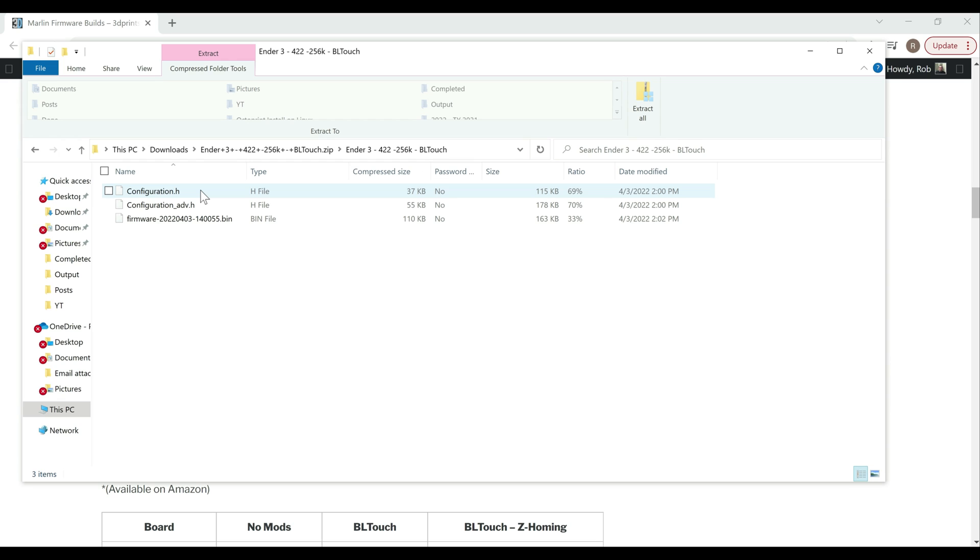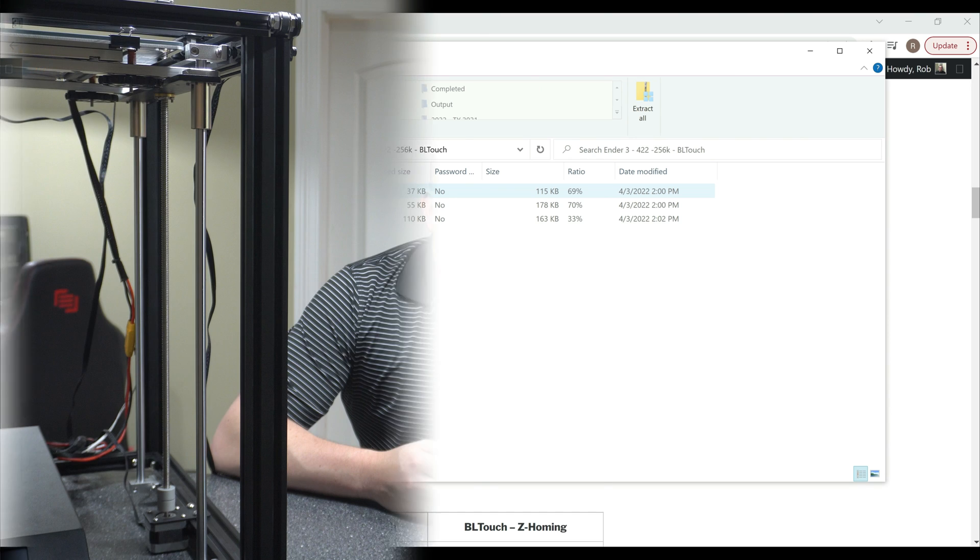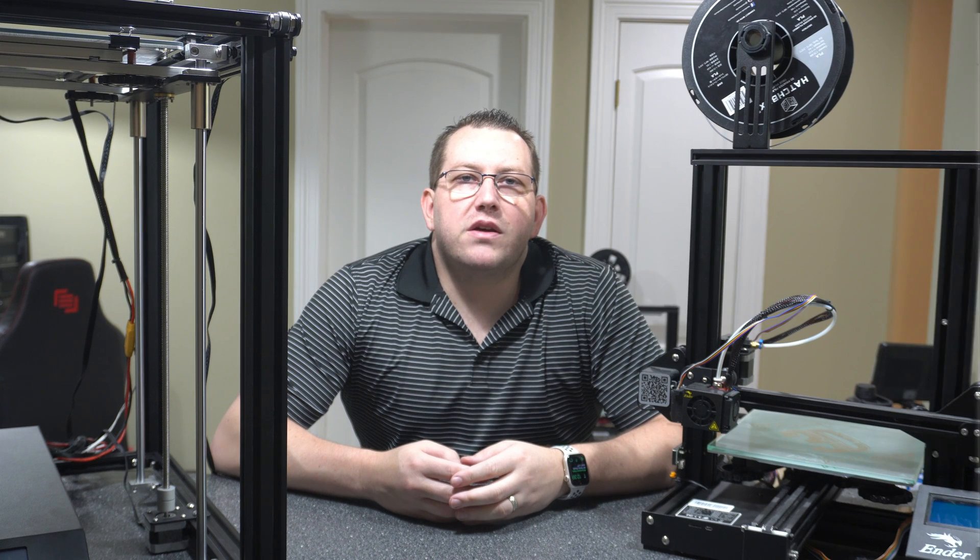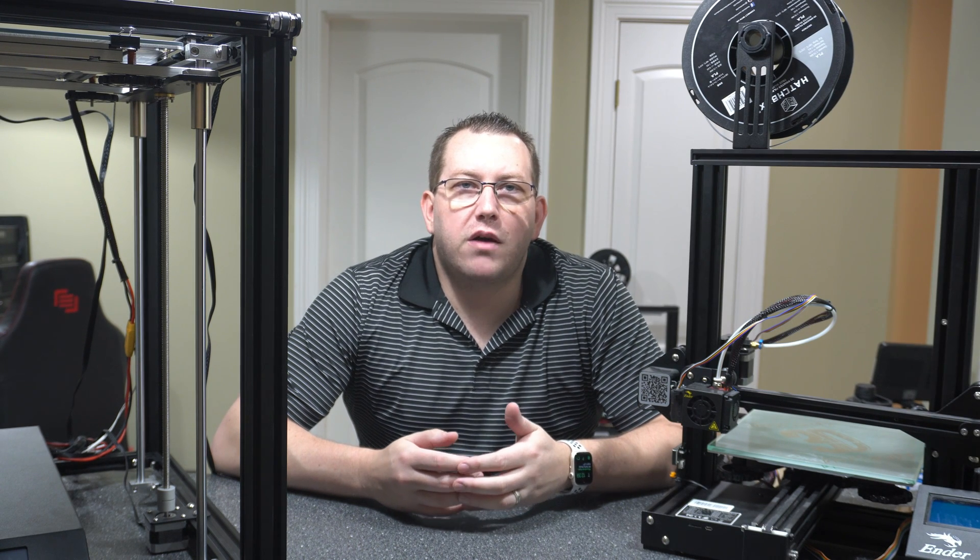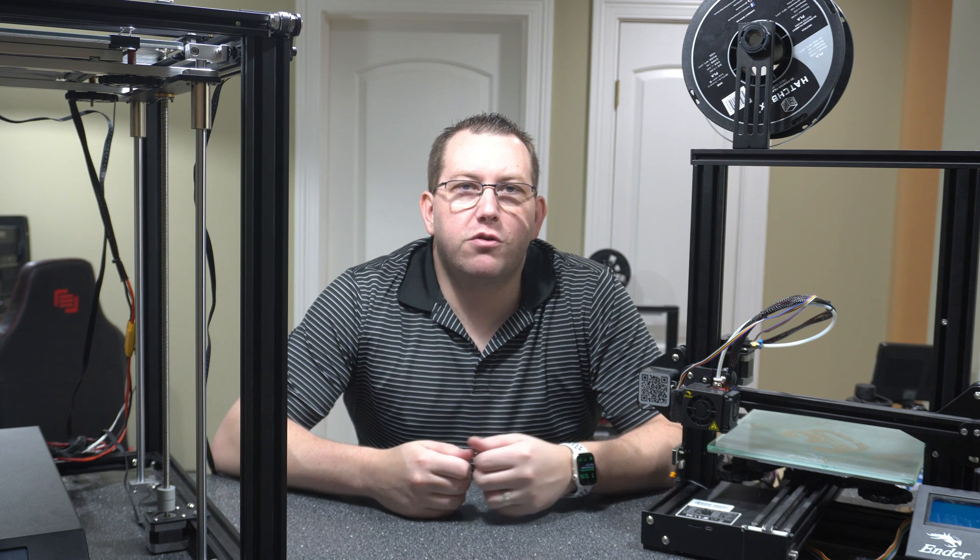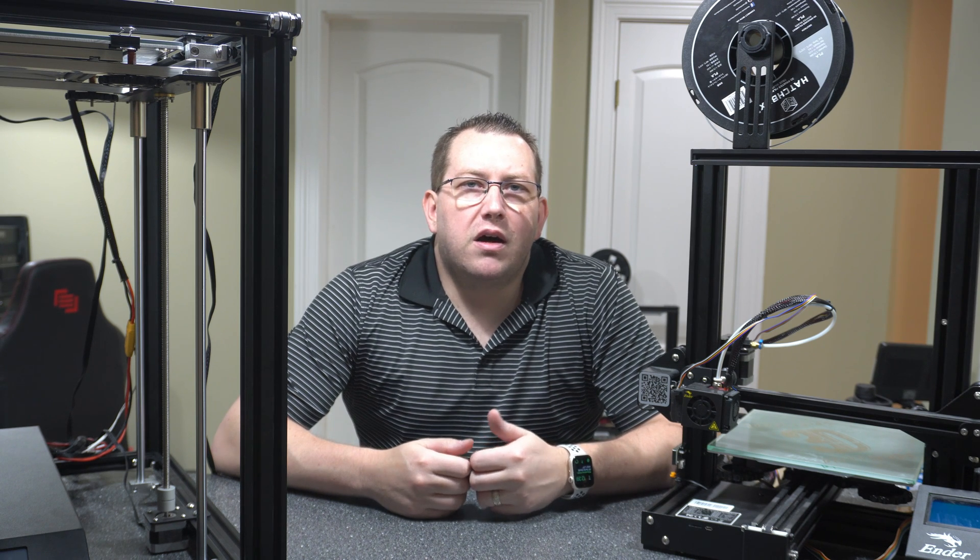But that's really all there is to it. This build fixed the issue for about 12 people so far, so I'm pretty sure it should be good for you guys but if you run into issues just let me know. All right guys, so that covers how to get the firmware that I built that fixes the issue with the glitchy screen. Again it's free. If you're having the issue just go ahead and give it a try. It should fix the issue.